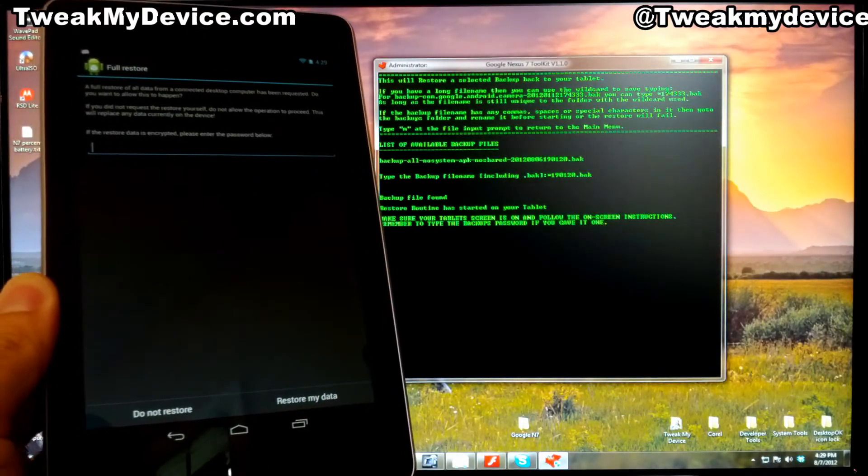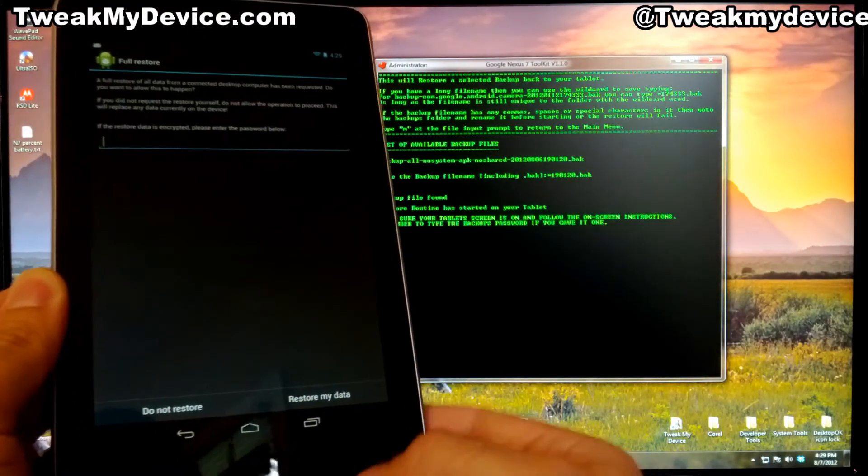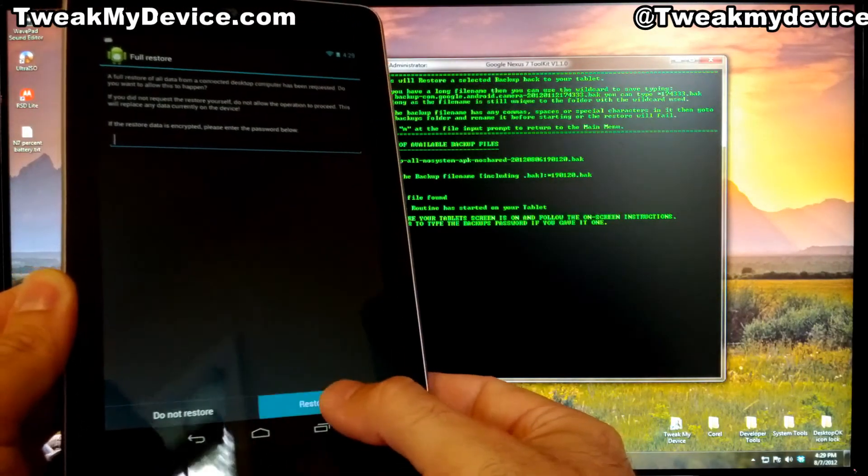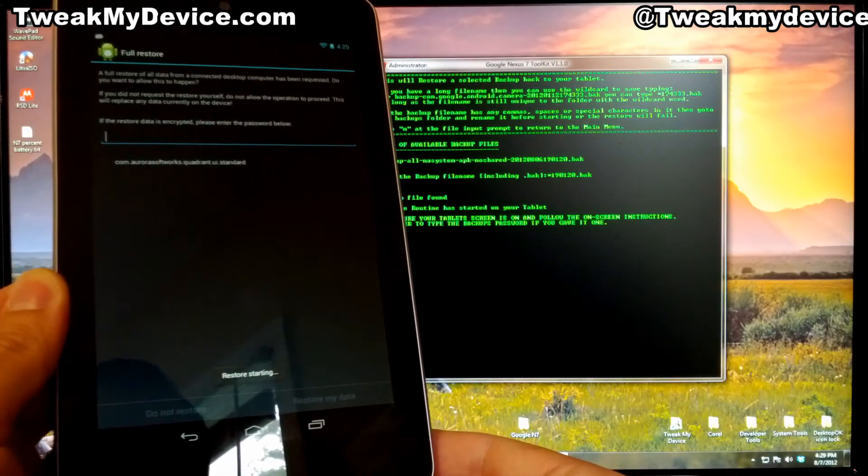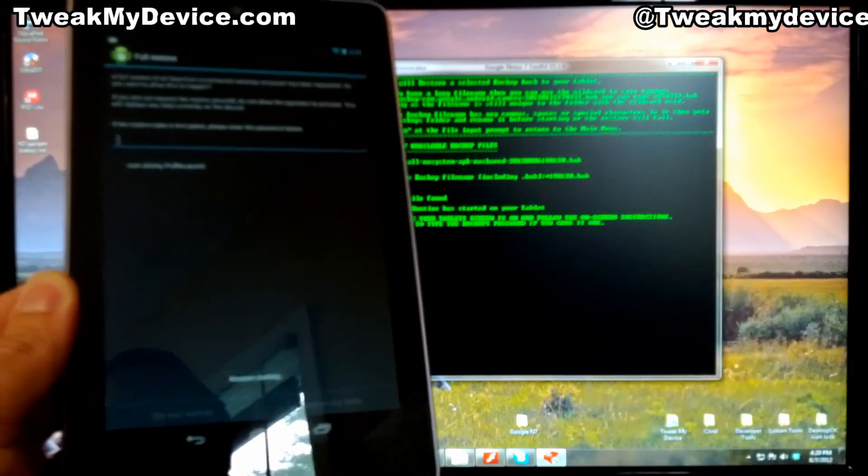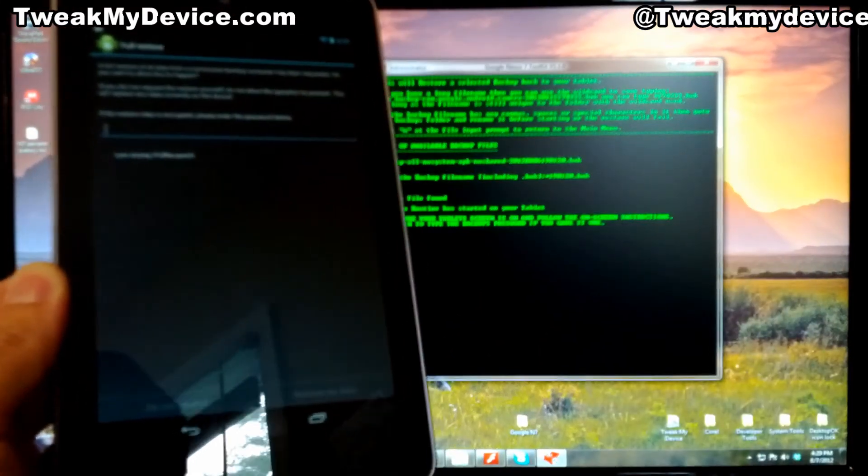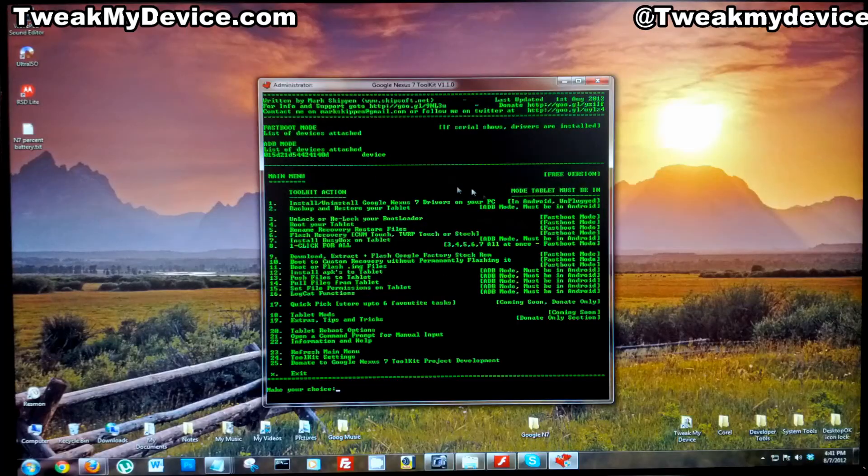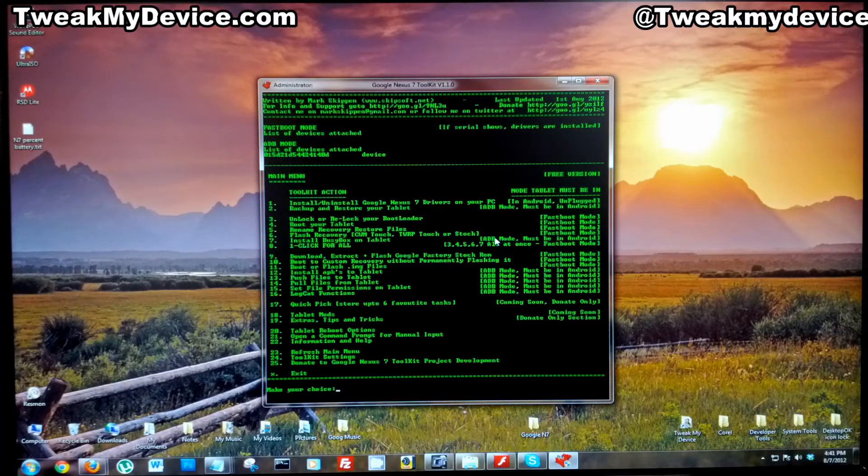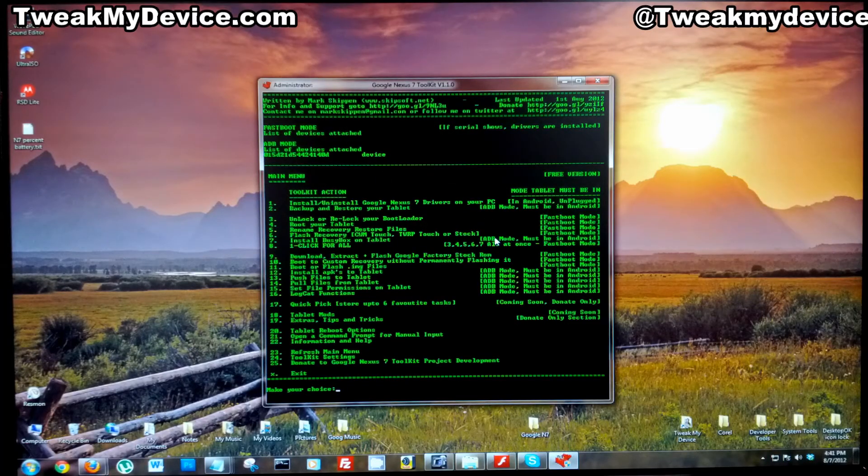Pay attention to your tablet. You're going to need to restore your data. If you set a password during the backup, you would enter it there. Once the restore is complete, you'll be returned to the main menu and you can just go ahead and close out of that.